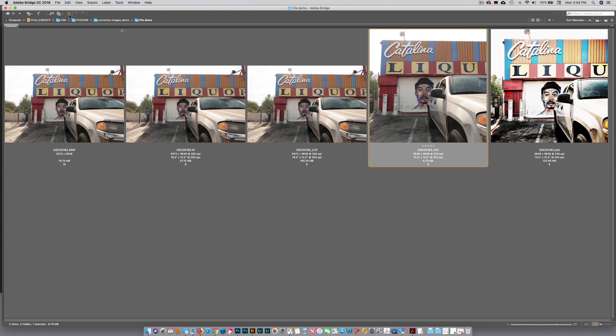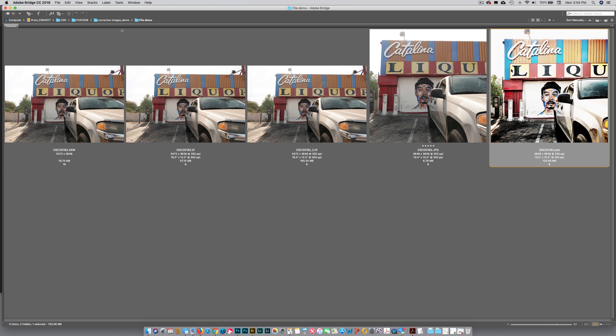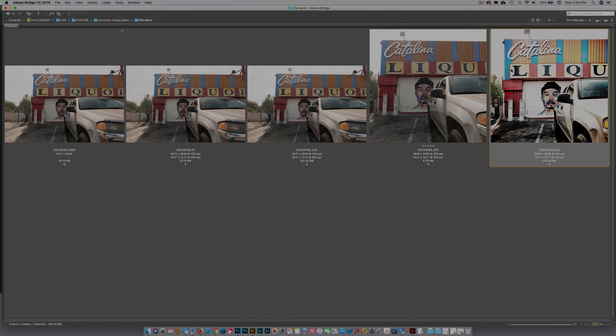And lastly, this PSD—we cannot open this into Photoshop. So that is the one, two, threes of the different types of files and how you can open them through Adobe Camera Raw.